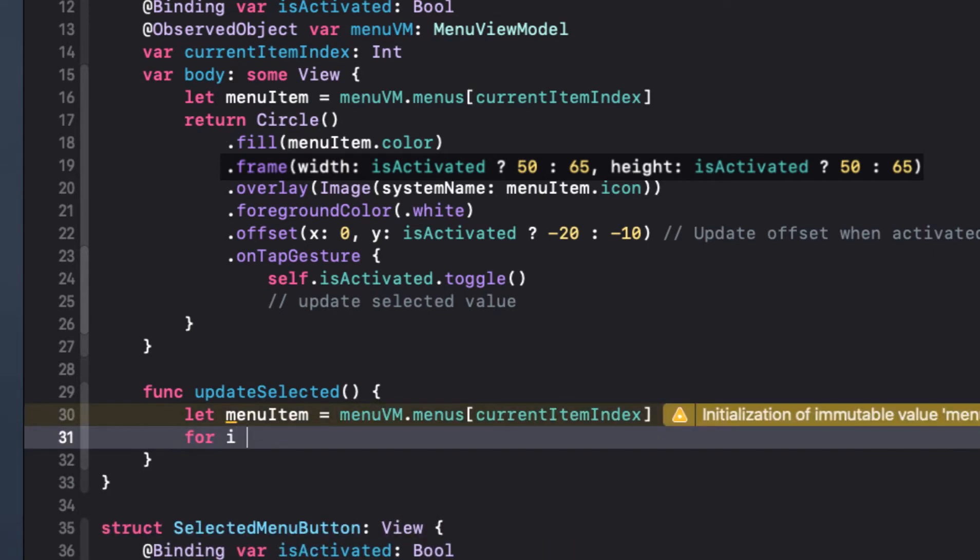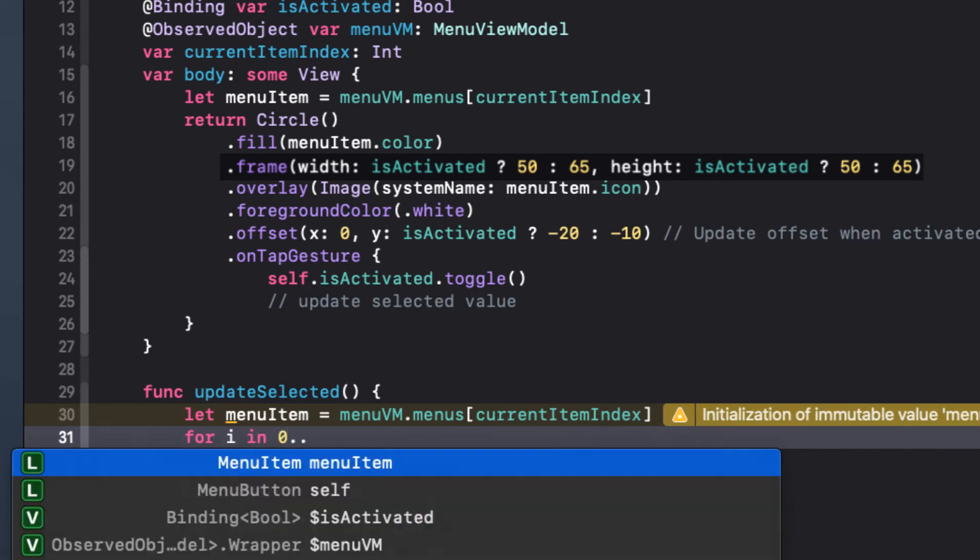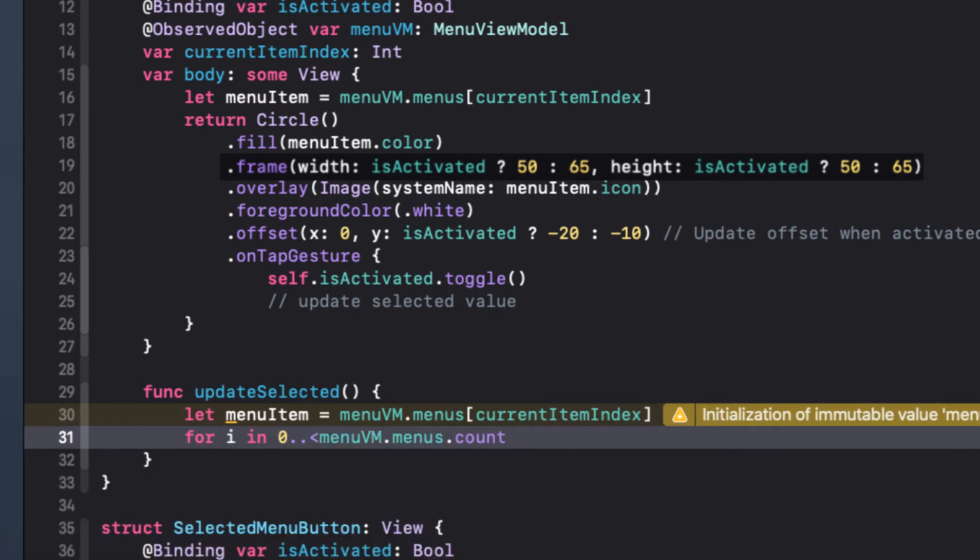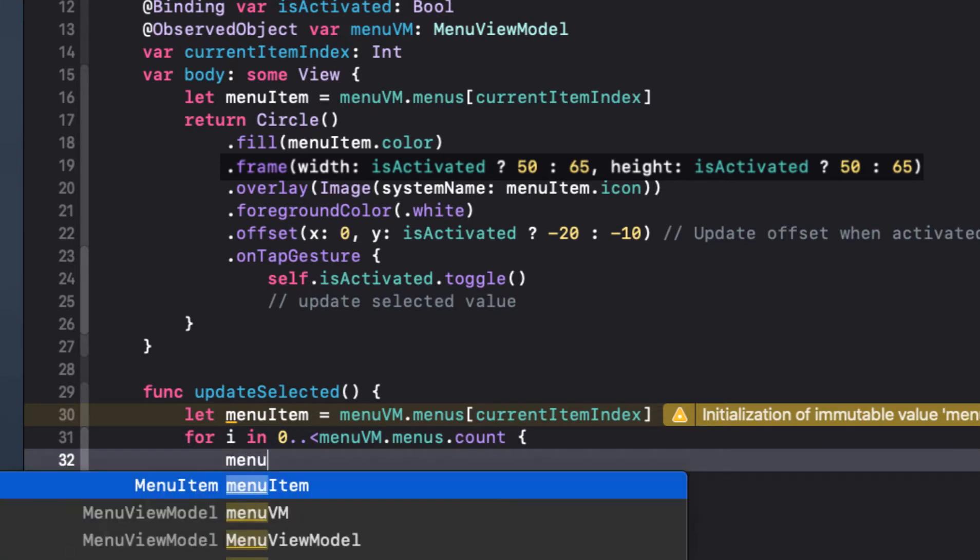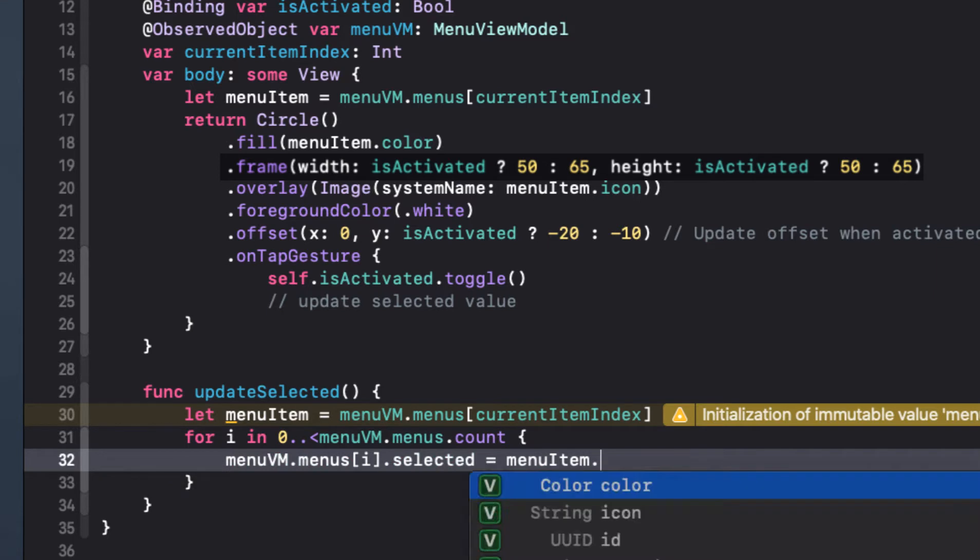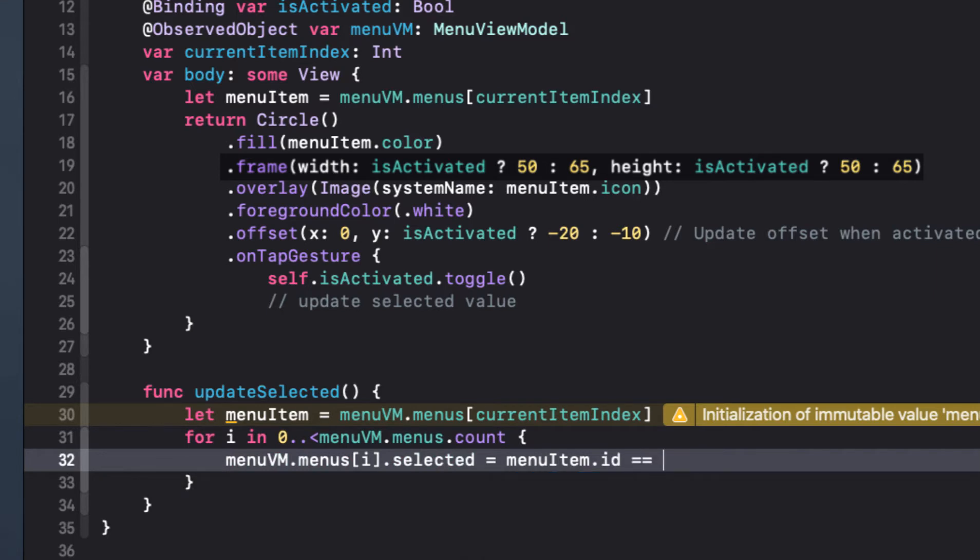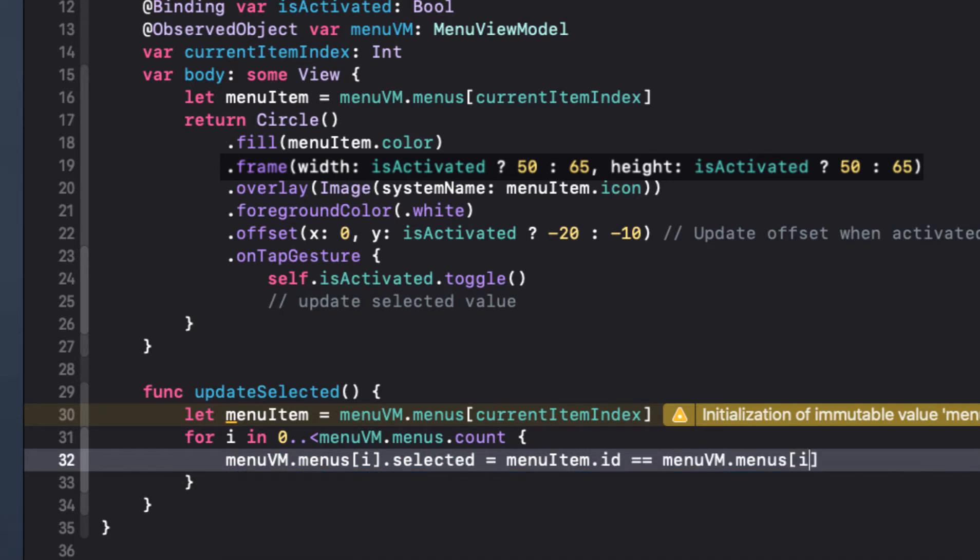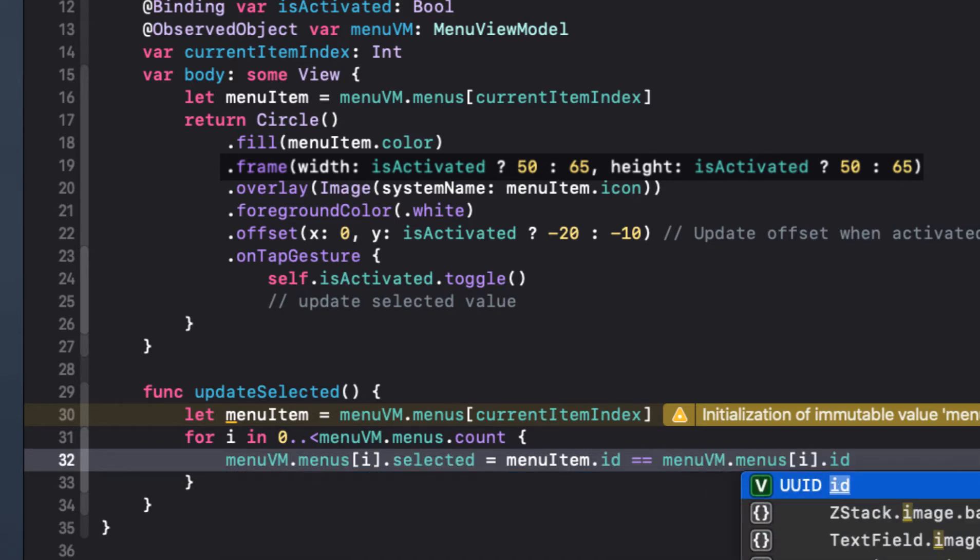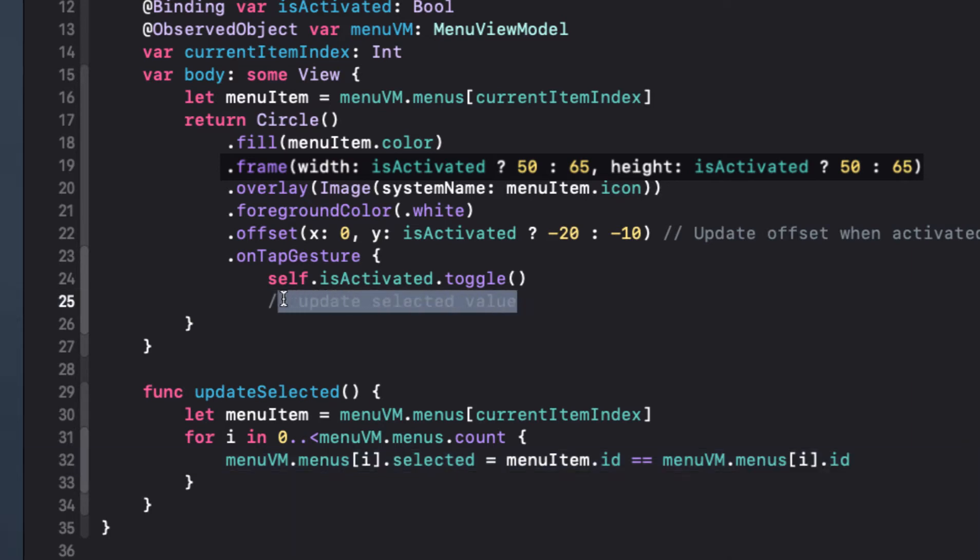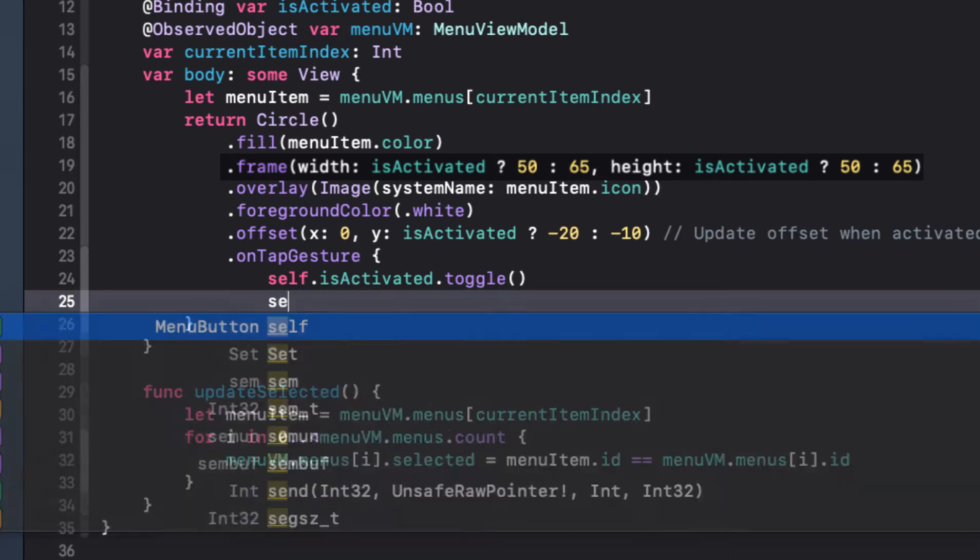We can just loop through all of the items in the array from zero up to the count of items in the array and then set the index menu items selected value to be true. If the menu items ID is equal to the index items ID. If the IDs aren't equal, then this comparison is false. So the selected value will be set to false.